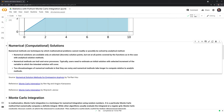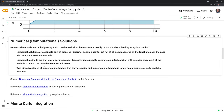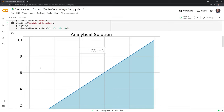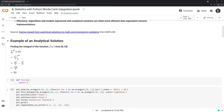Let's get into numerical solutions. Numerical methods are techniques by which mathematical problems cannot readily or possibly be solved by analytical methods. Numerical solutions are available only at selected discrete solution points, not at all points covered by the functions, as with analytic solutions. Numeric methods are trial-and-error processes — we'll have to pick an initial solution and then increment over it. Two major disadvantages are that they are noisy (we won't get the exact answer) and they take longer to compute relative to analytic methods.